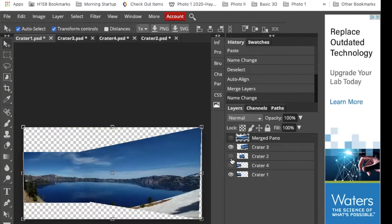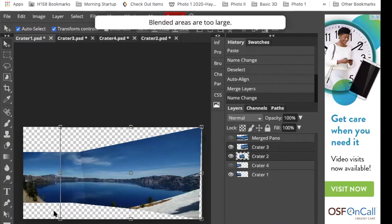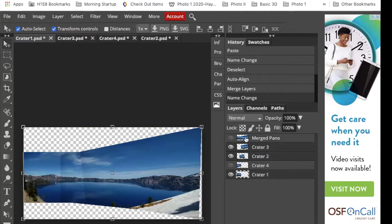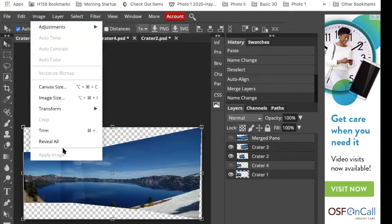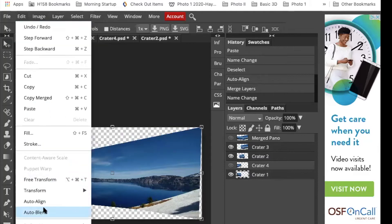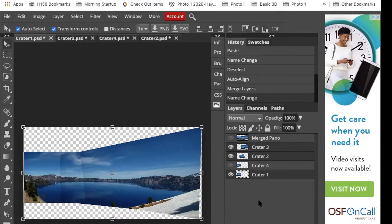We can try to blend our layers together by going to edit auto blend, but depending on your image, it may tell you that the blended areas are too large.